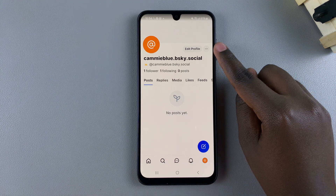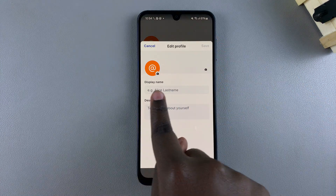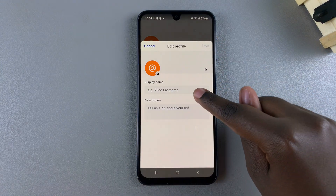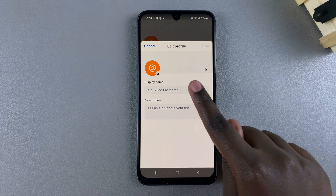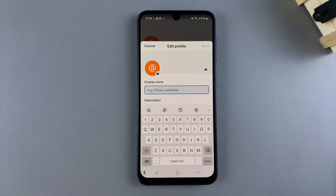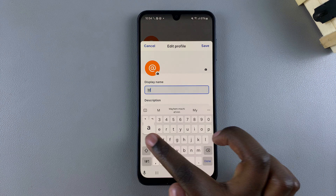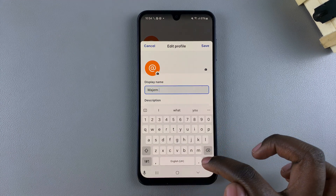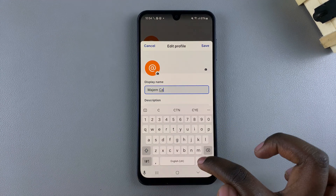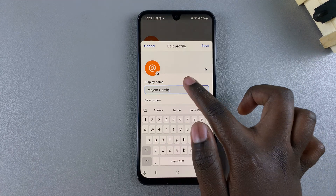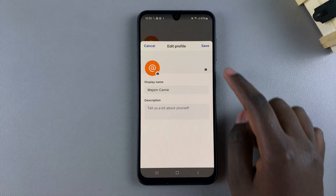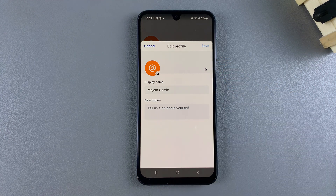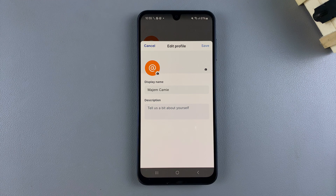Once you've accessed your profile, tap on the 'Edit Profile' option. From here you should see 'Display Name.' You'll be given an example of a display name someone would have used. Customize your own display name as you wish, then tap 'Save' and the changes should be applied to your profile.